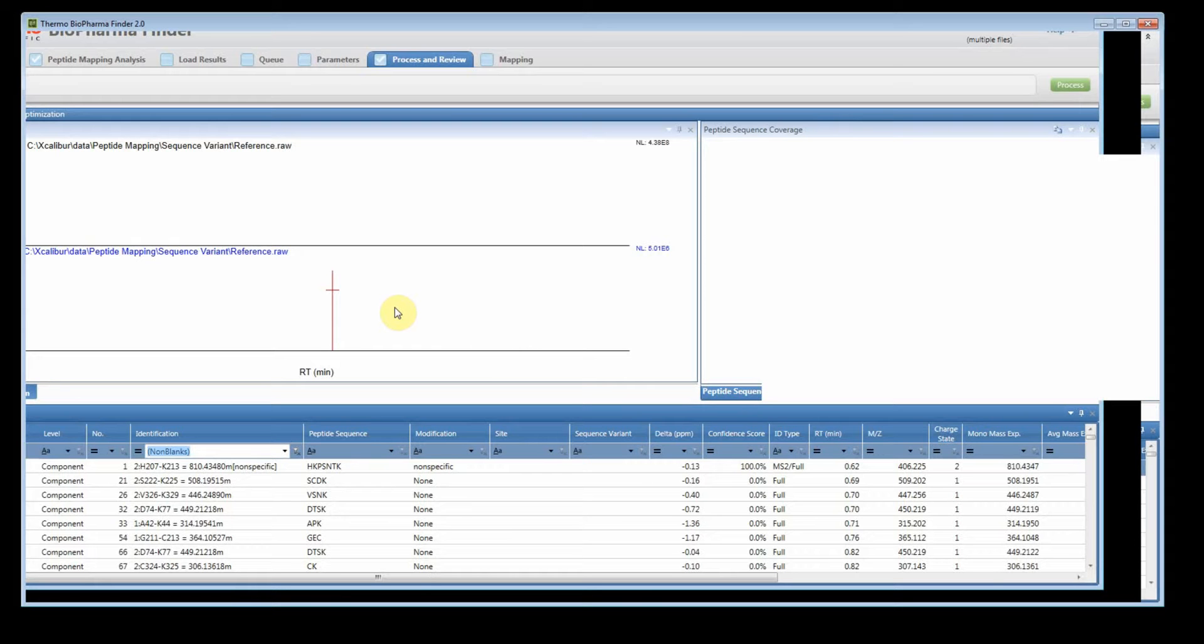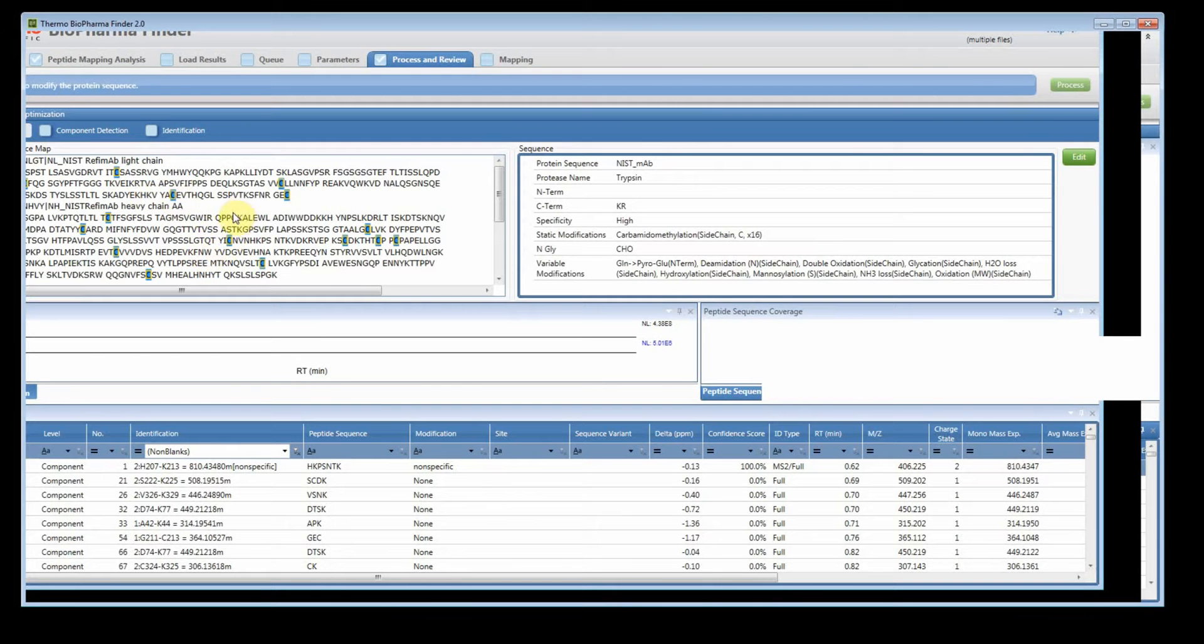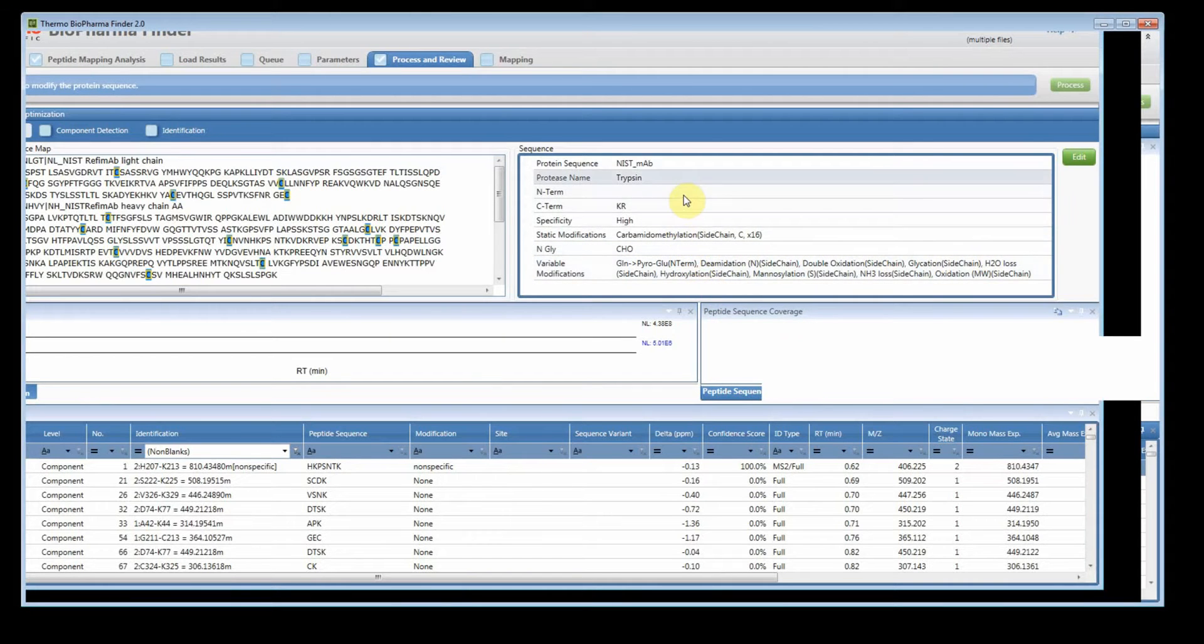So I processed the files using the peptide mapping and if you look at the real-time optimization you'll see my parameters. I have the light chain and the heavy chain. I added a static modification to the cysteine, as you can see here. Did an end glycan search with Cho, and I added the default variable modifications and this is a tryptic digest.